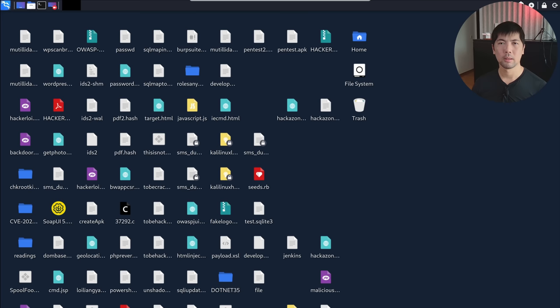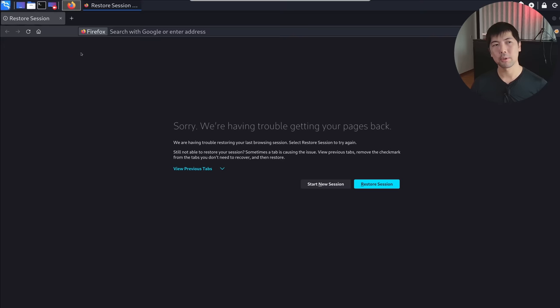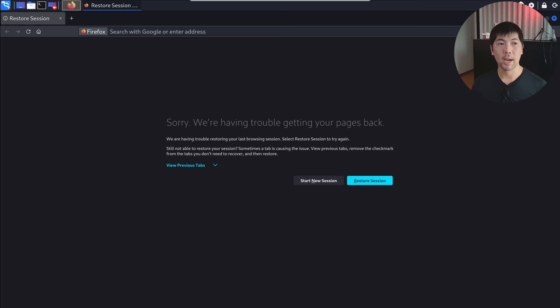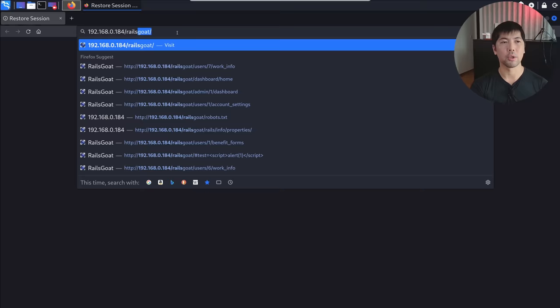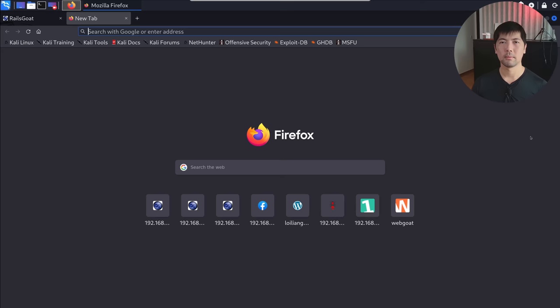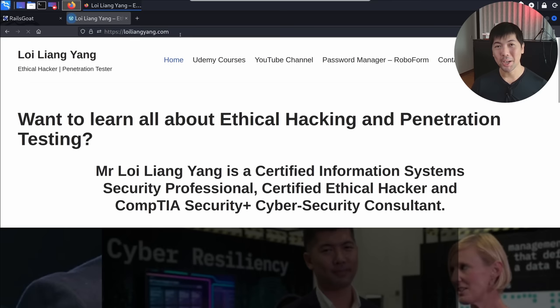Right in front of us, we're on Kali Linux — this is going to be your best friend. We'll open up Firefox and target the site by entering the URL. In my case, I enter 192.168.0.184 followed by slash RailsGoat. This is the website we will be targeting. In other cases, you could target loiliangyang.com.